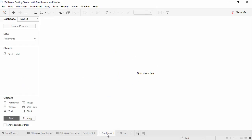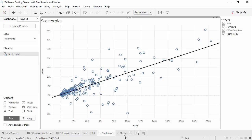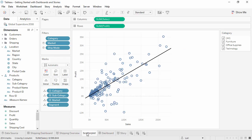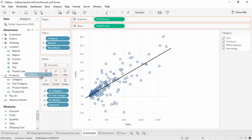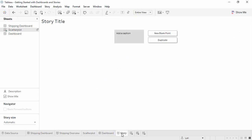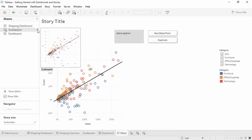First, we'll bring this scatter plot to the dashboard and the story. Go back to the scatter plot and add category to color. Verify the changes reflect on the dashboard and the story. If we're ever on a dashboard or story and we easily want to get back to the specific sheet, it's highlighted on the left and there's a go to sheet icon.